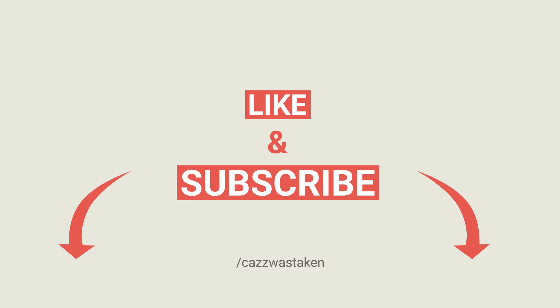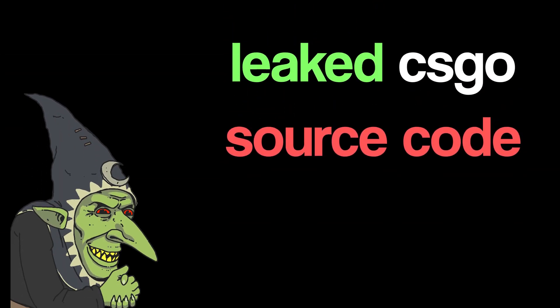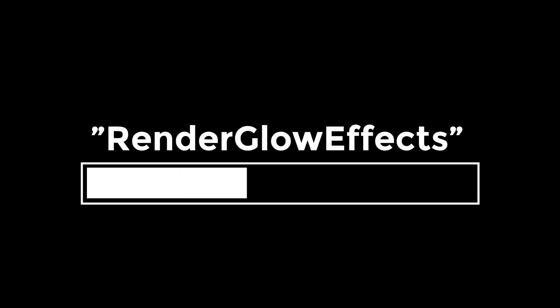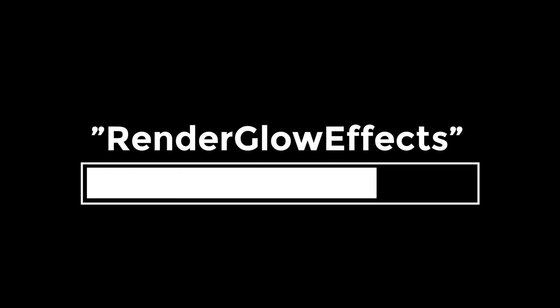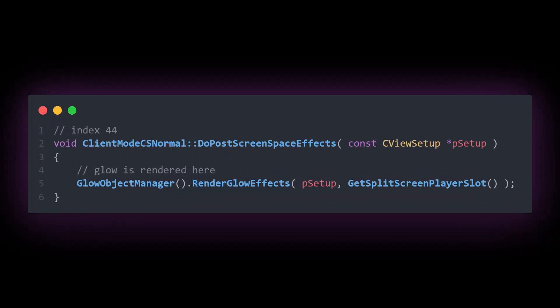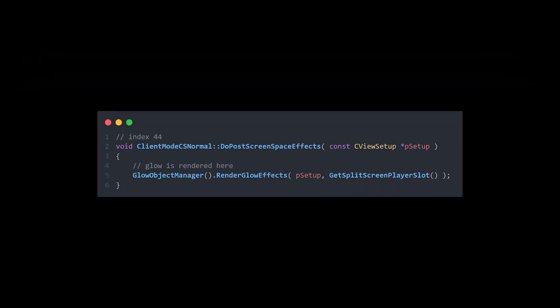To understand how this all works, we first need to take a trip into the leaked CS:GO source code. With a quick search of Render Glow Effects, you'll find the function that renders all of these glow effects within the game. Glow Effects are rendered within Client Mode's virtual function known as Do Post Screen Space Effects. Keep this function in mind, as this is the function we're going to be hooking in order to achieve our glow.